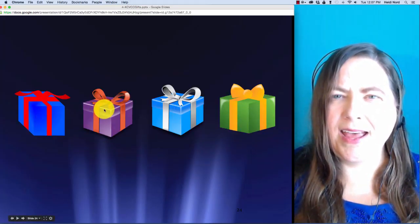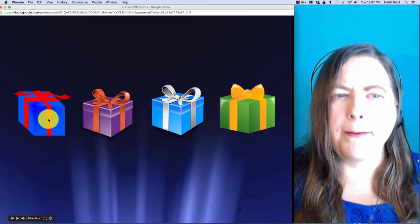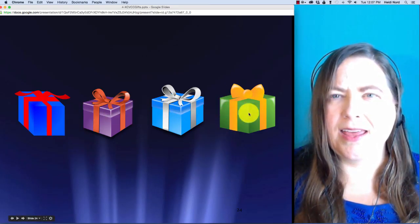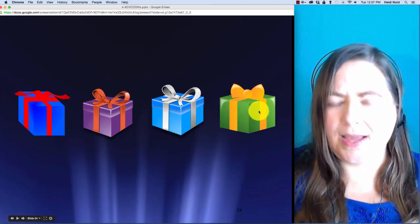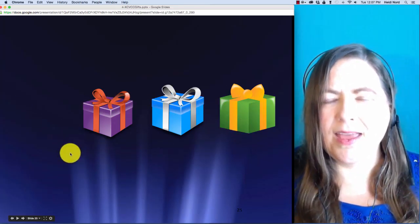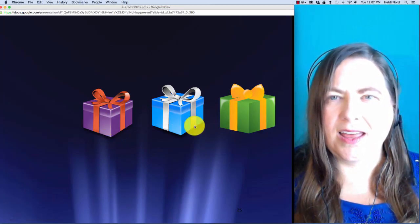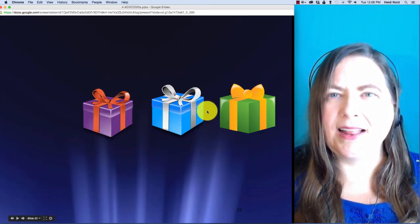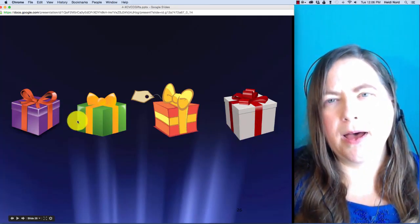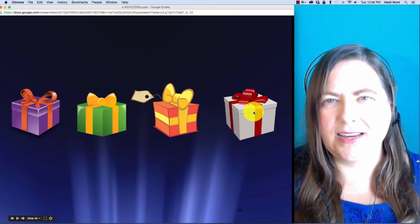Here is b-i-l-k. B-i-l-k. In bilk, what if I take off the b? Then you are left with i-l-k.